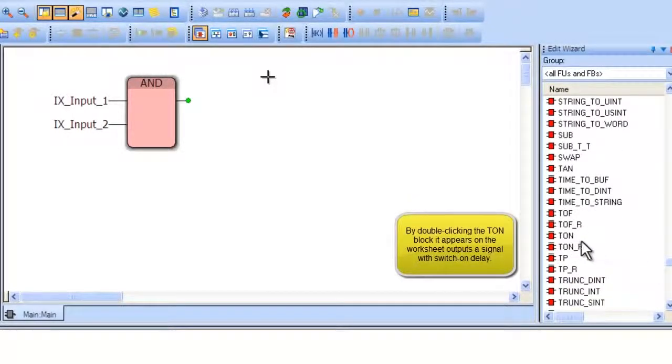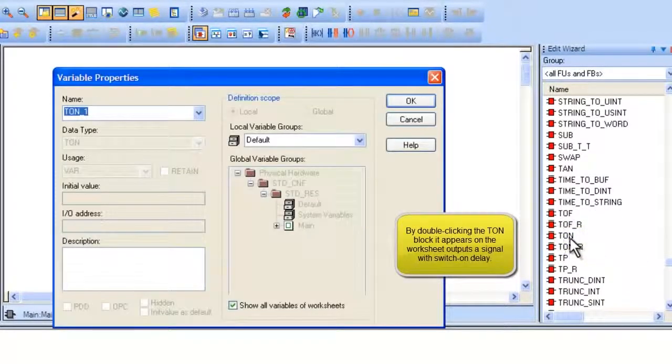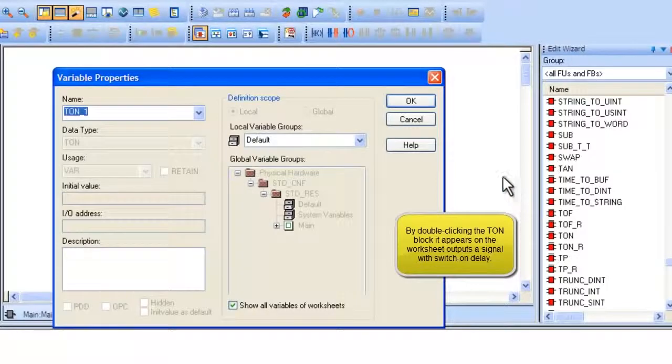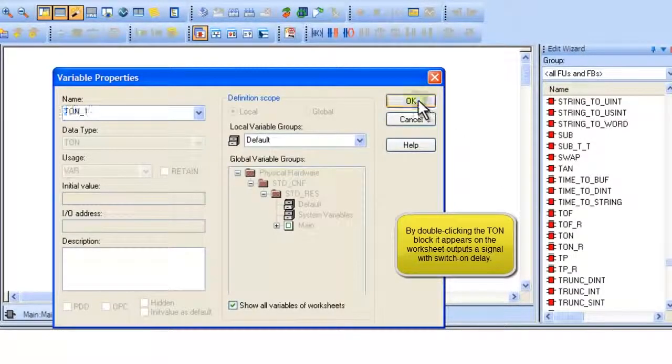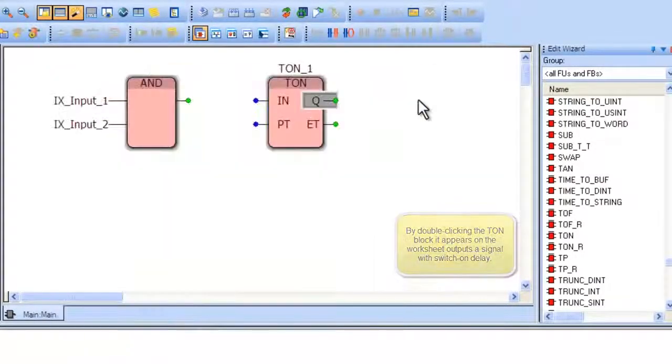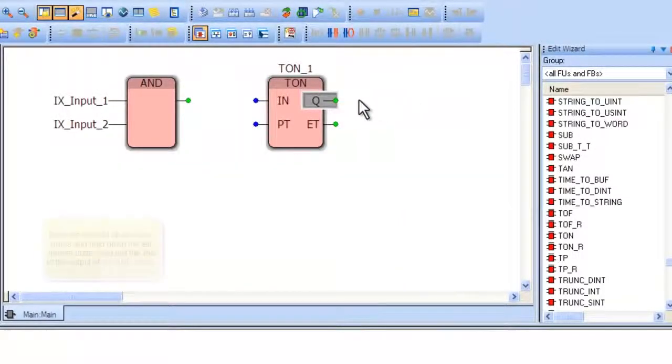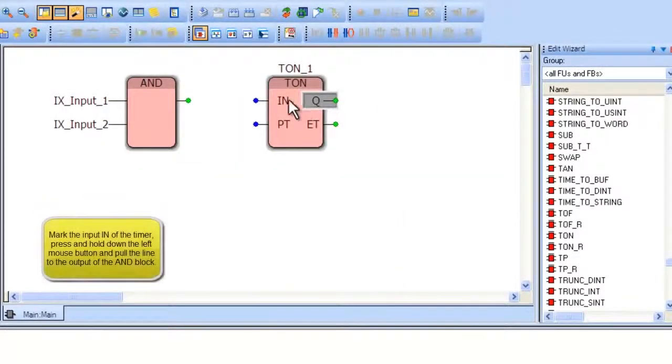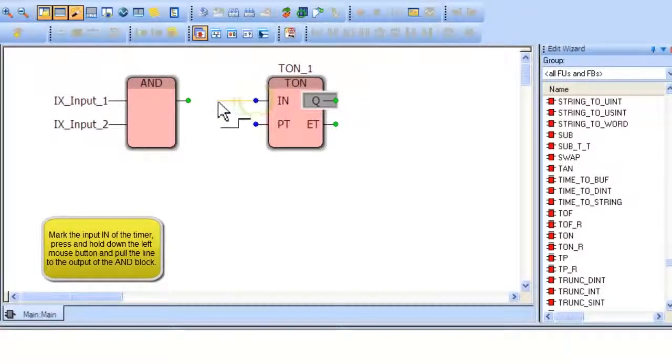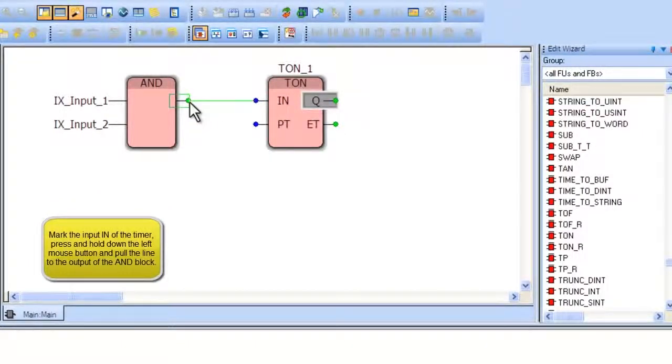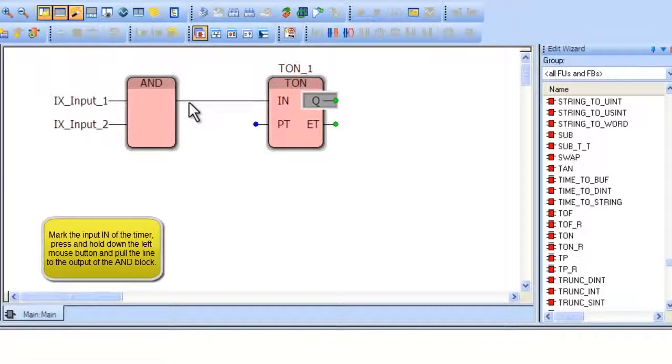The TON block implements a delay in the output for a preset time period. Connect the input of the TON block to the output of the AND block by simply clicking on the blue circle for the TON input and tracing the line to the green circle on the output of the AND block.